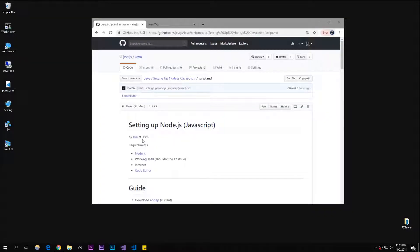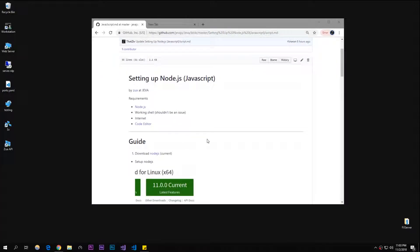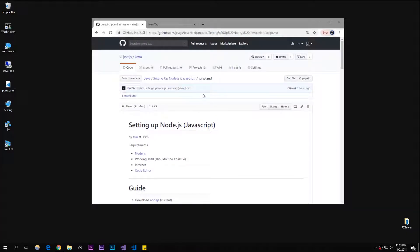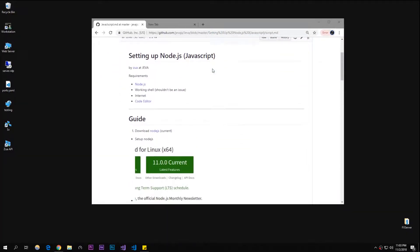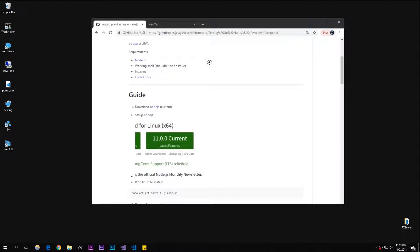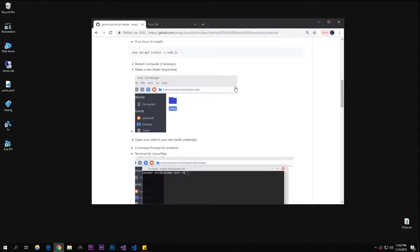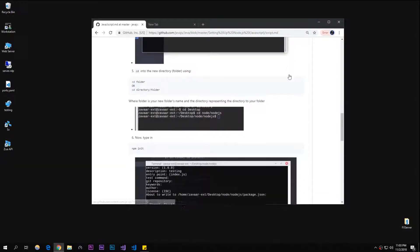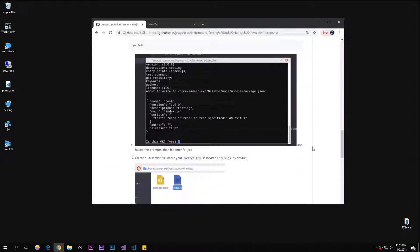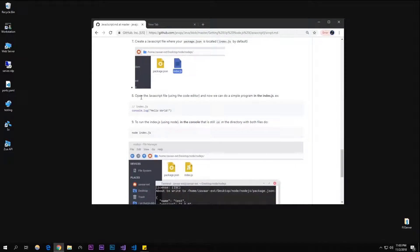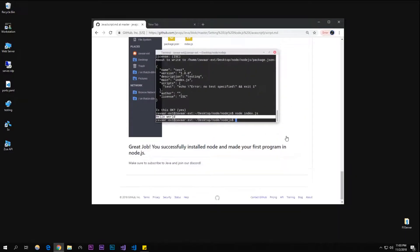What is up guys, my name is Zua from Jeva. Today I'm going to be showing you how to install and set up Node.js, which is JavaScript outside of the browser. Before I start this video, I made a guide on GitHub and I'll put this link in the description for you guys to follow if you need it. It has pictures and numbered steps.